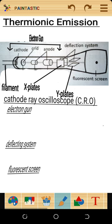The cathode ray oscilloscope is made up of three parts: the electron gun, the deflecting system, and the fluorescent screen. The electron gun is made up of the cathode, the grid, and the anode. The deflecting system is made up of two plates — the X plates and the Y plates. The fluorescent screen contains a vacuum space.